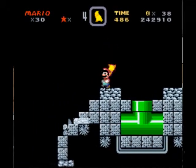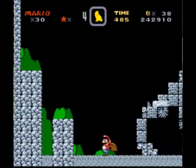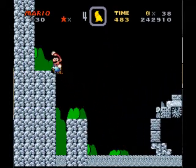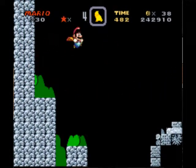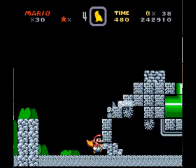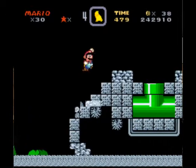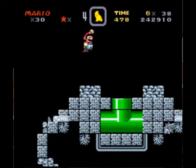Metroid? Oh, that's why it's called 388. It's Metroid, wow.